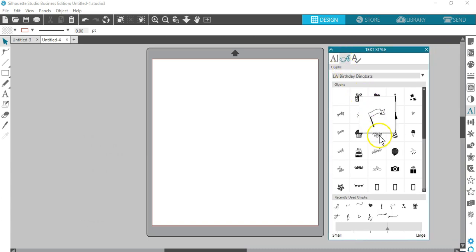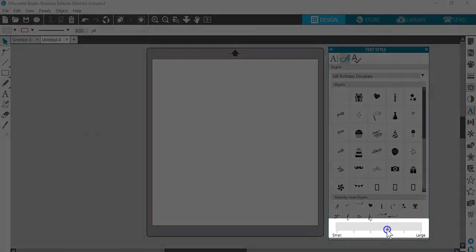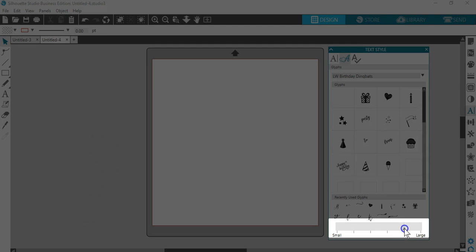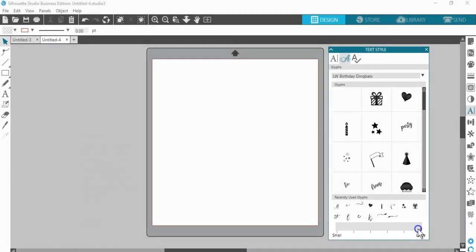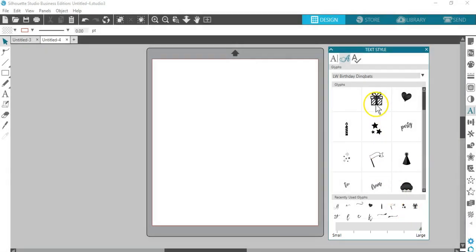You can adjust the size of the preview at the bottom, and when you hover your mouse over the glyph, it gives you an even larger preview.